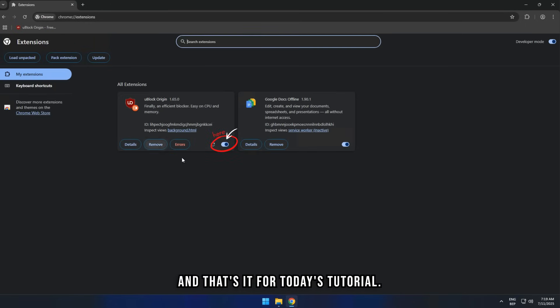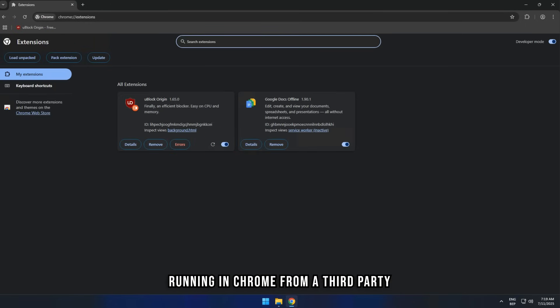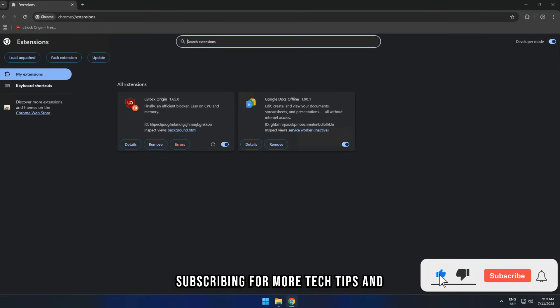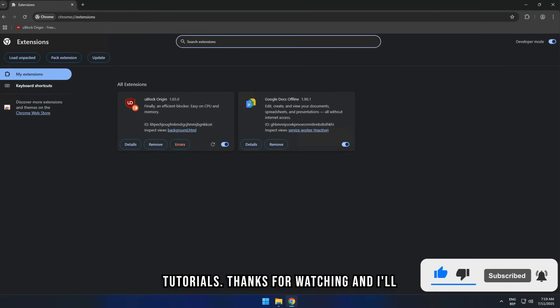And that's it for today's tutorial. You've now got uBlock Origin up and running in Chrome from a third-party source. If you found this video helpful, please give it a thumbs up and consider subscribing for more tech tips and tutorials. Thanks for watching, and I'll see you in the next video.